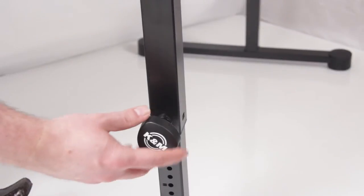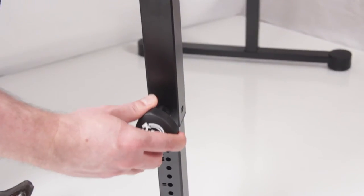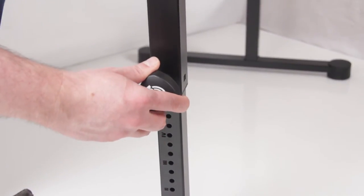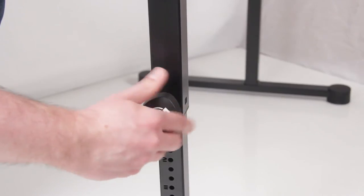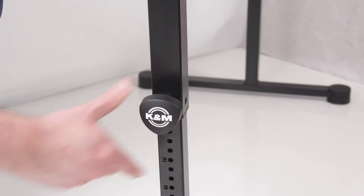A convenient locking screw height adjustment makes raising and lowering the playing angle fast and secure.